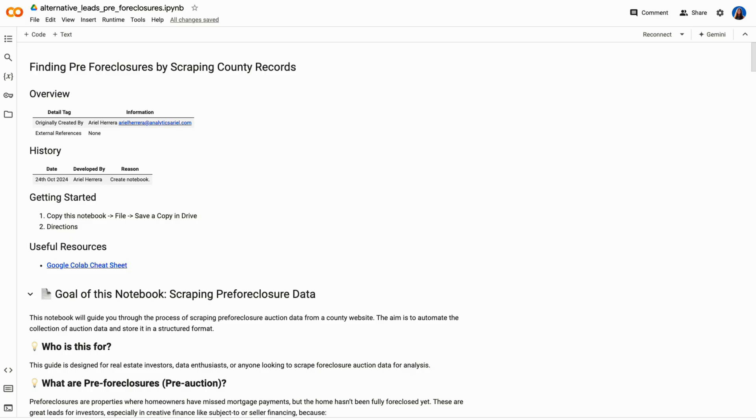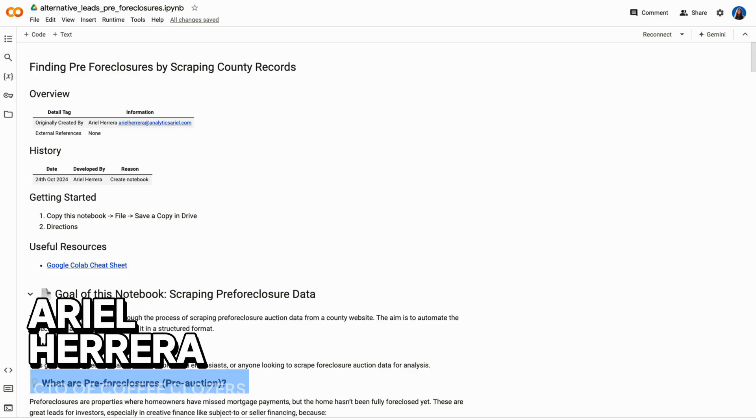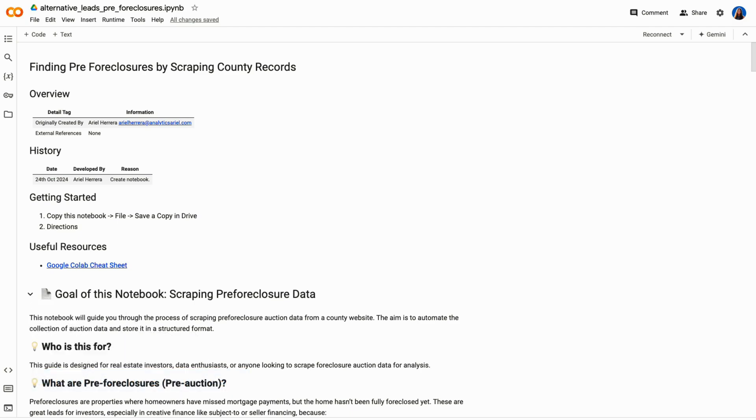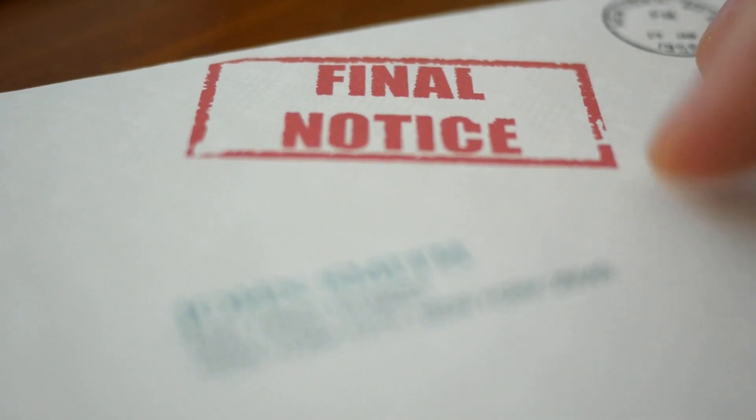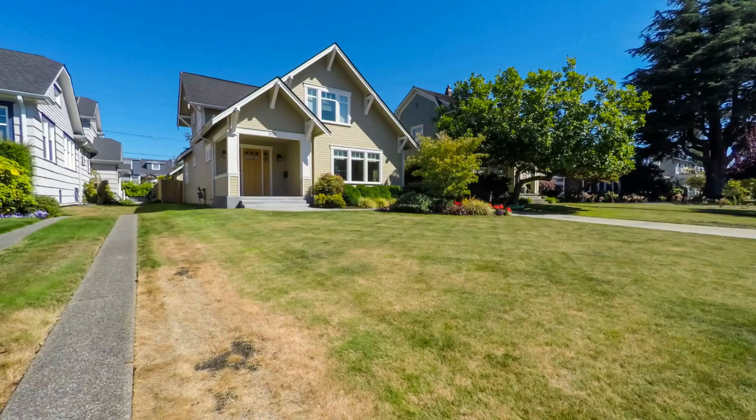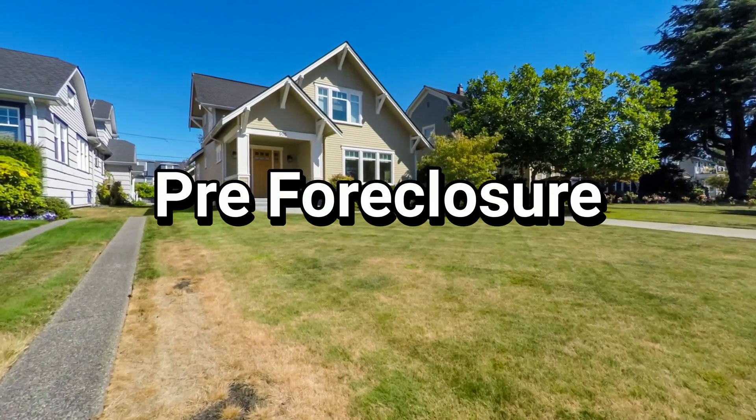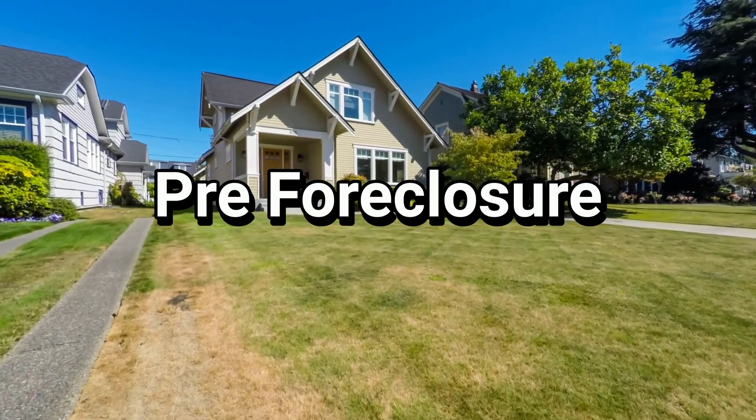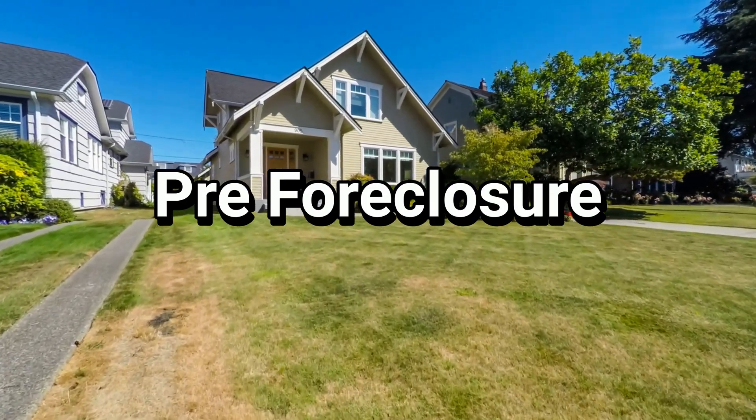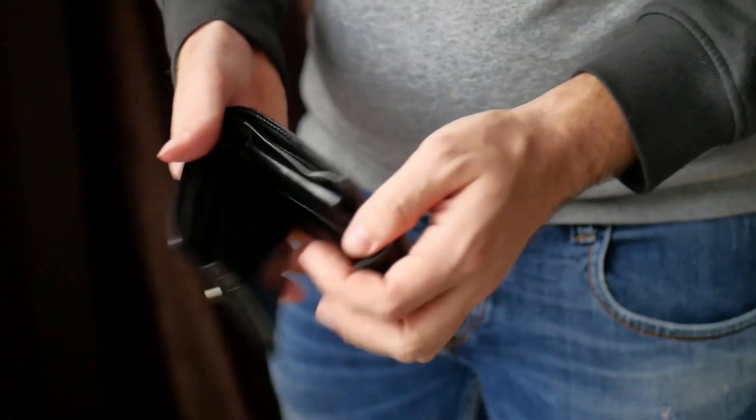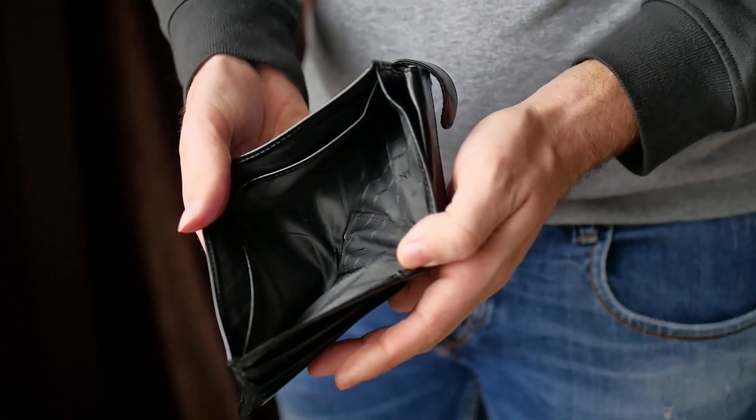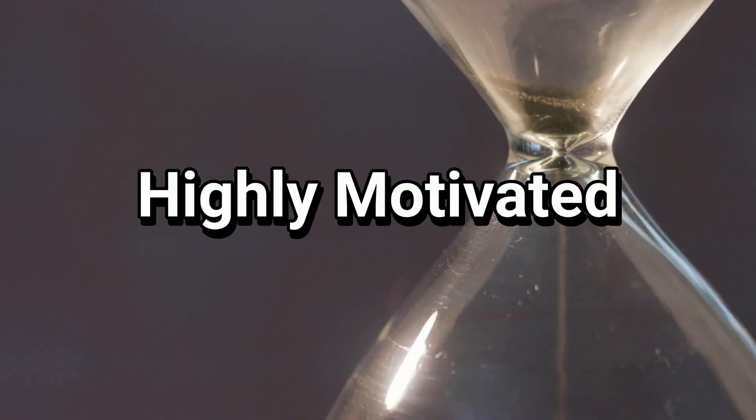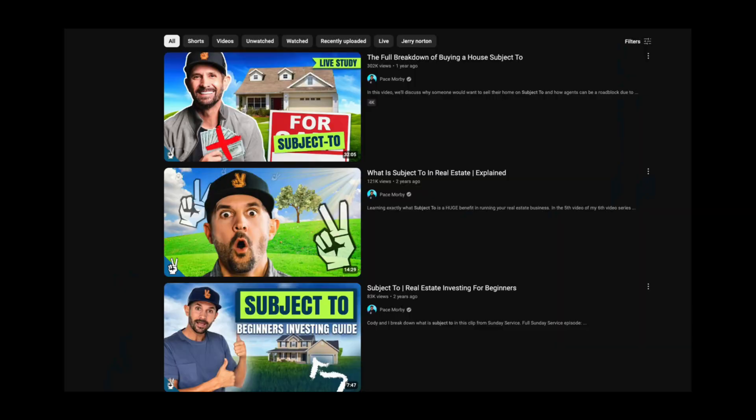First off, why should we care about pre-foreclosures? Pre-foreclosures are properties where homeowners have missed mortgage payments, but the bank hasn't foreclosed on the property yet. This means the homeowners are in a tight spot. They need a solution quickly, making them highly motivated sellers. For investors, this is a goldmine, especially if you're interested in creative financing strategies like subject to.